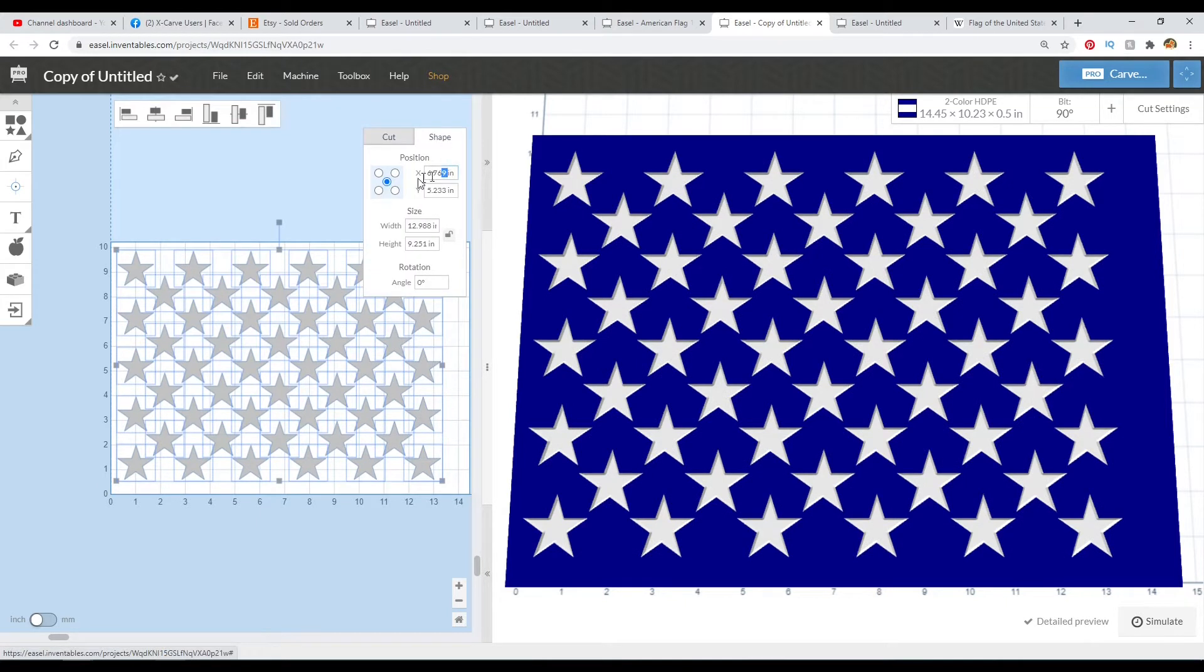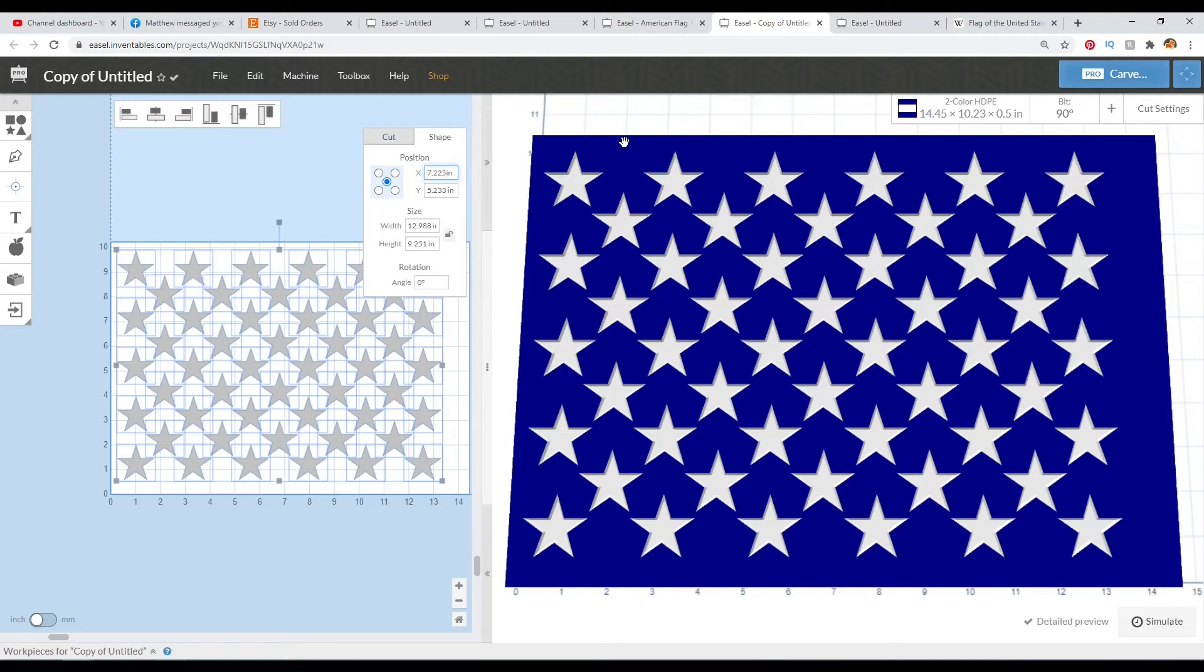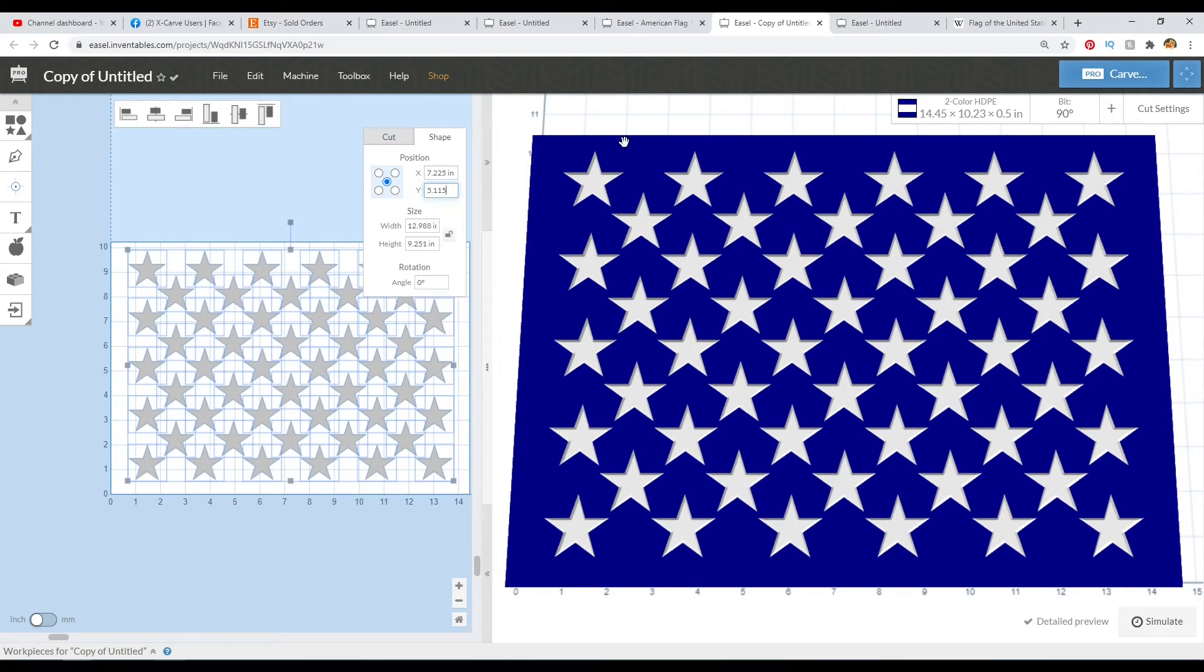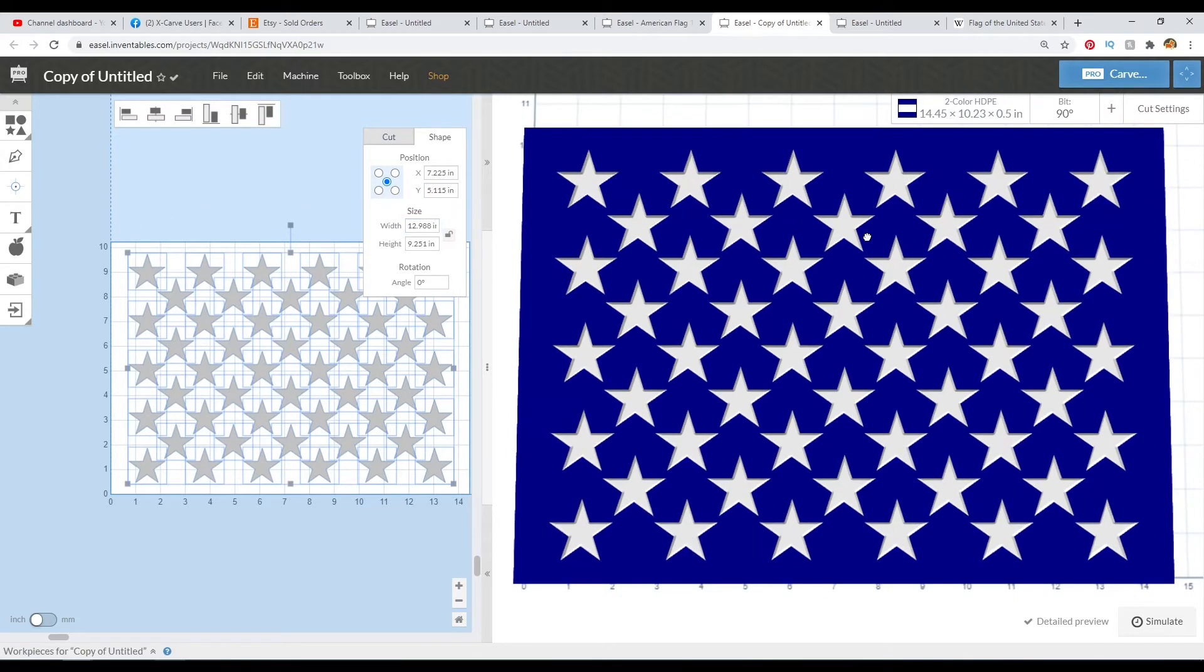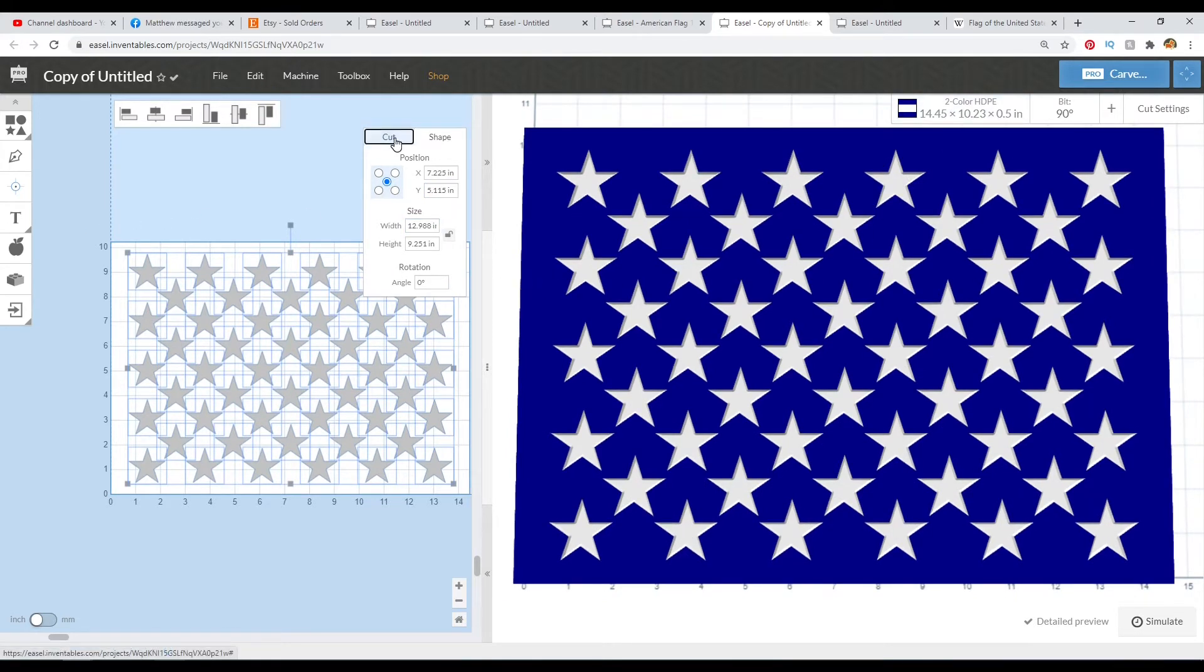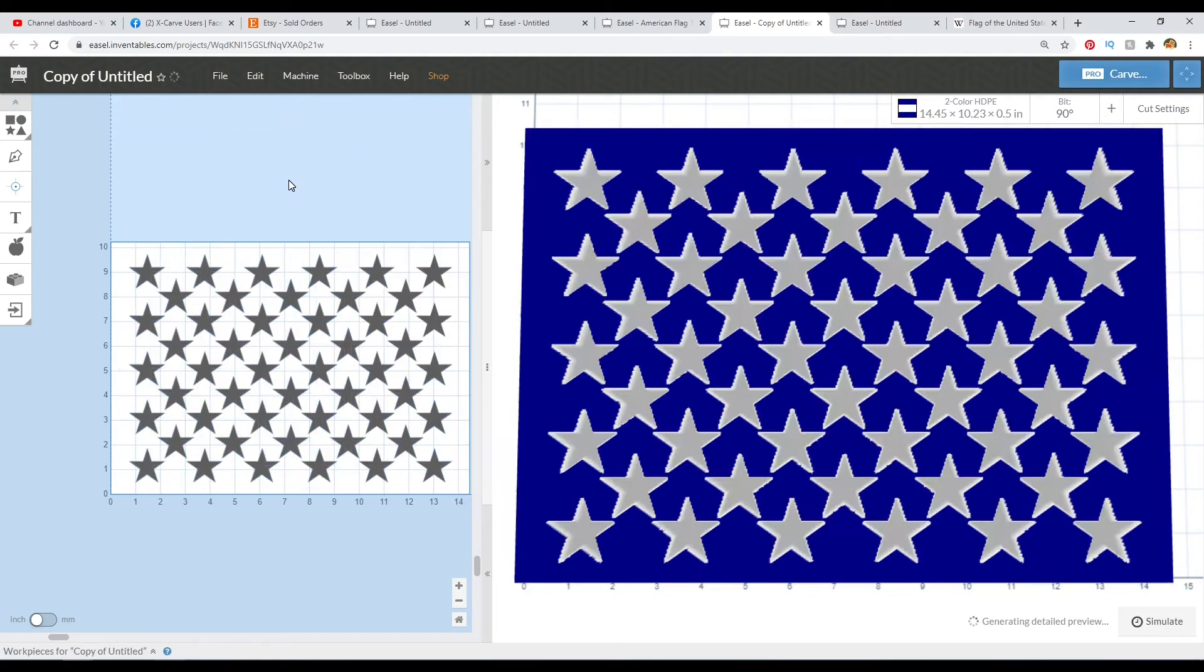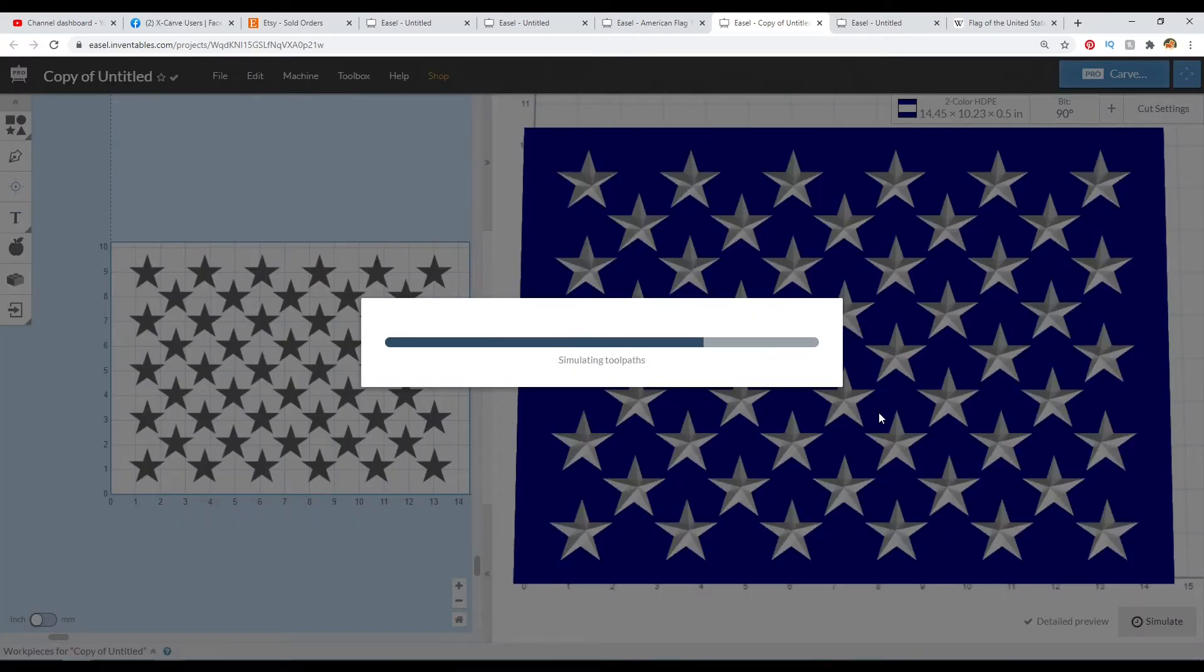And then aligning it, 7.225 by 5.115. And that will center it on our board here, which is the correct size for the 19 by 36 flag that I'm working on.